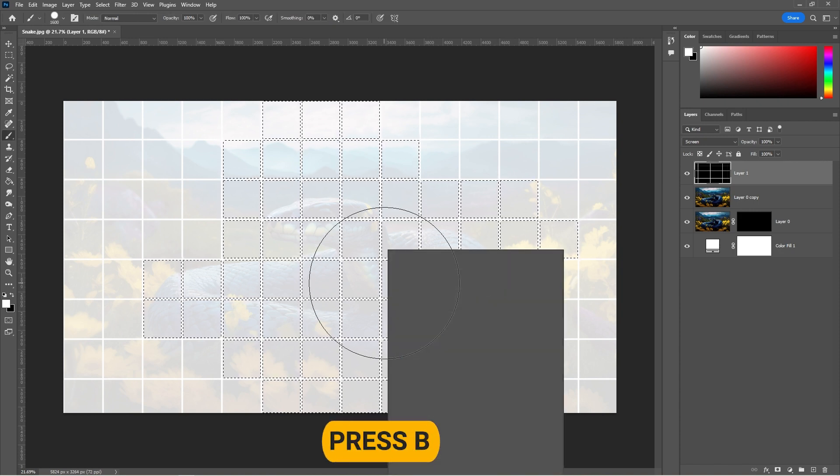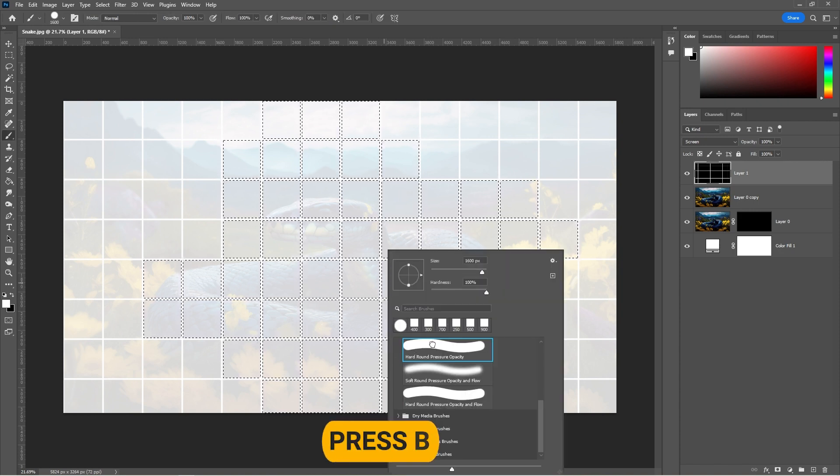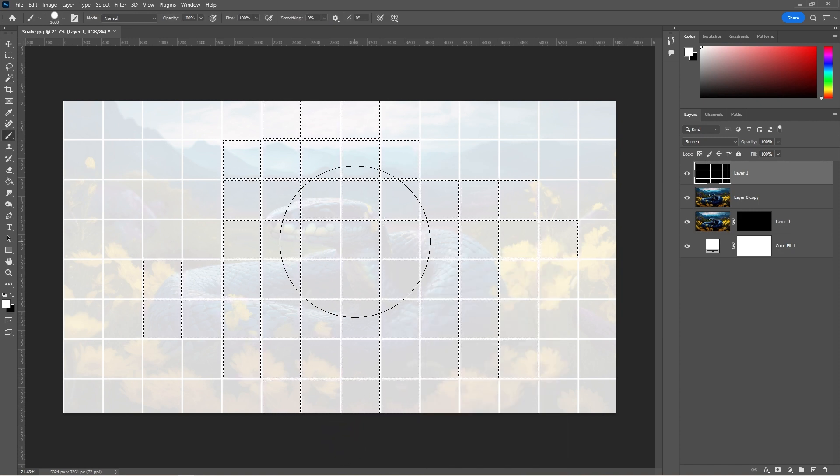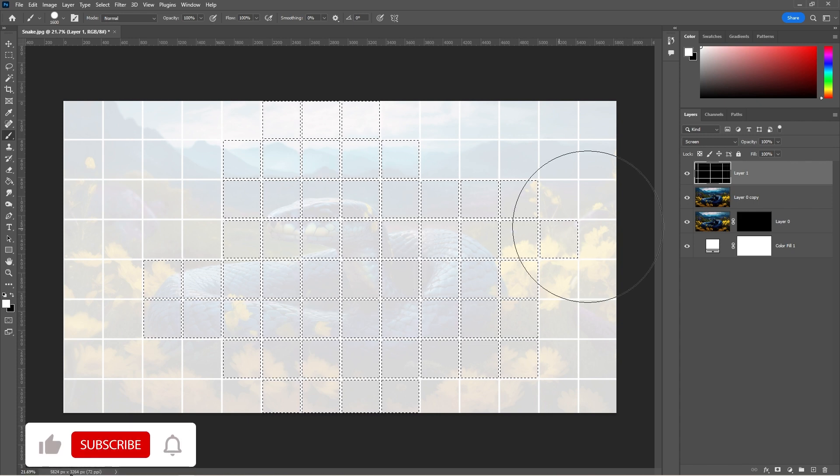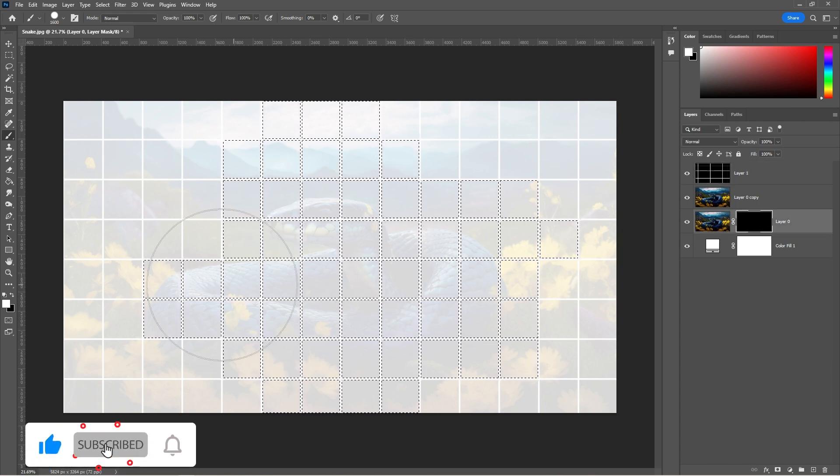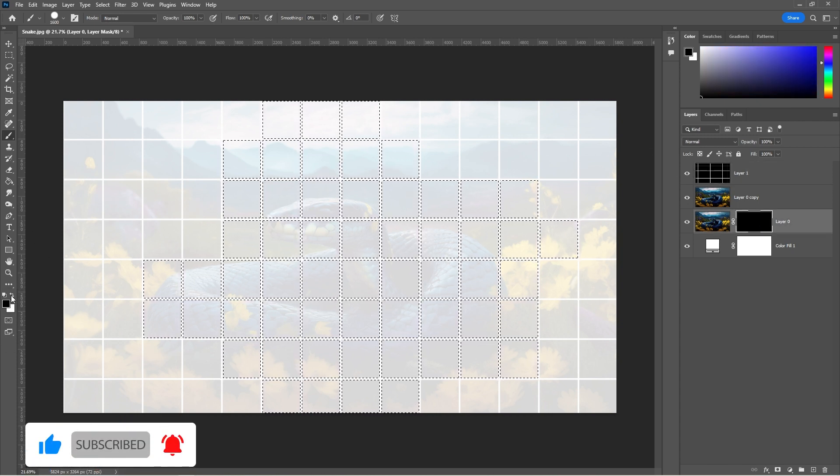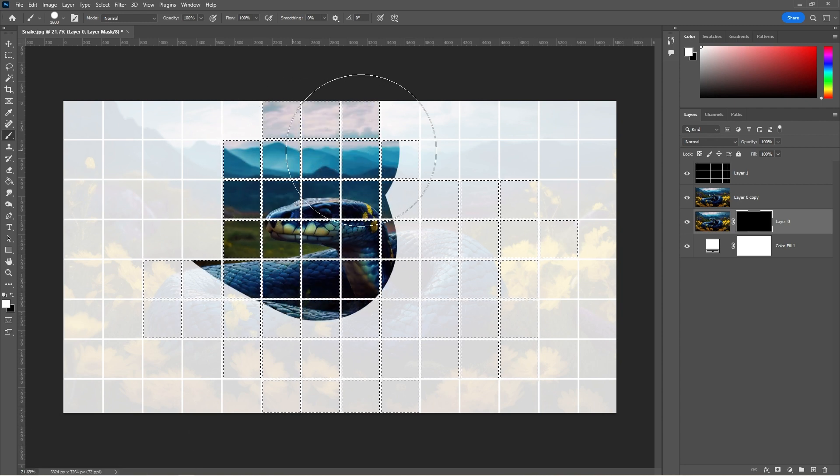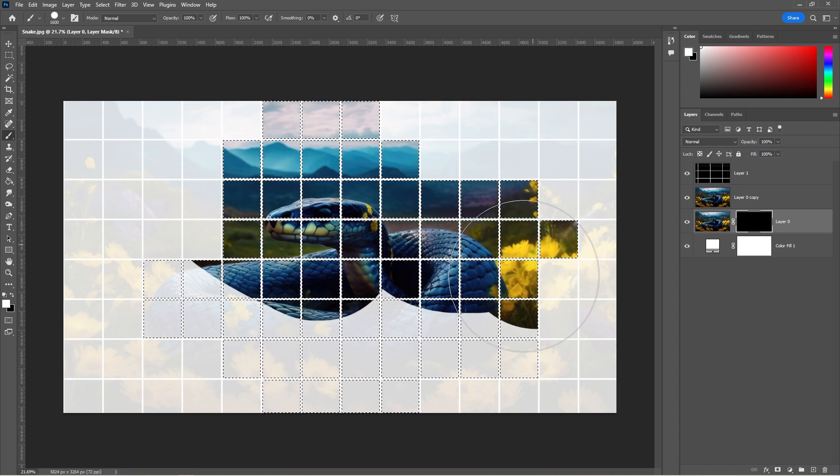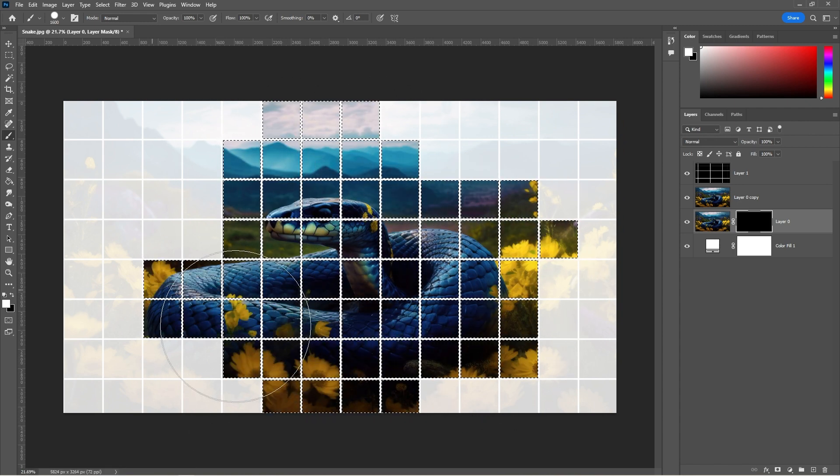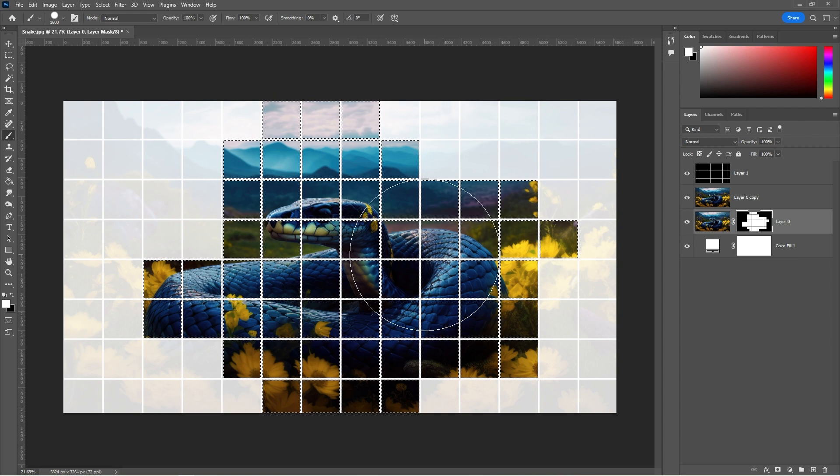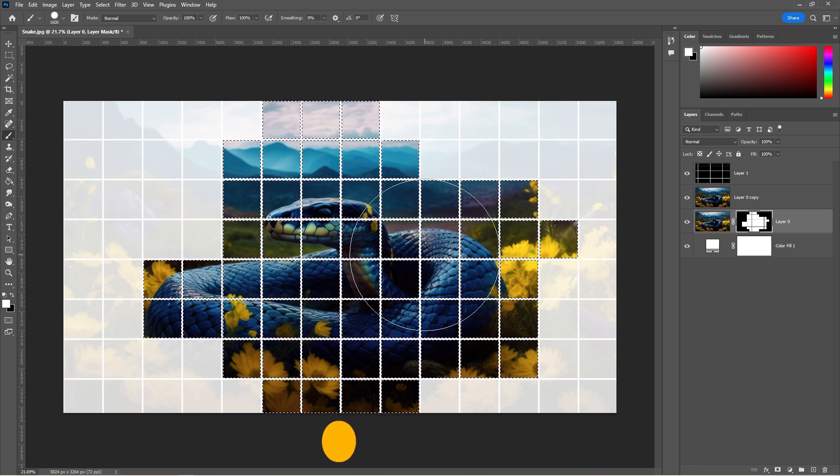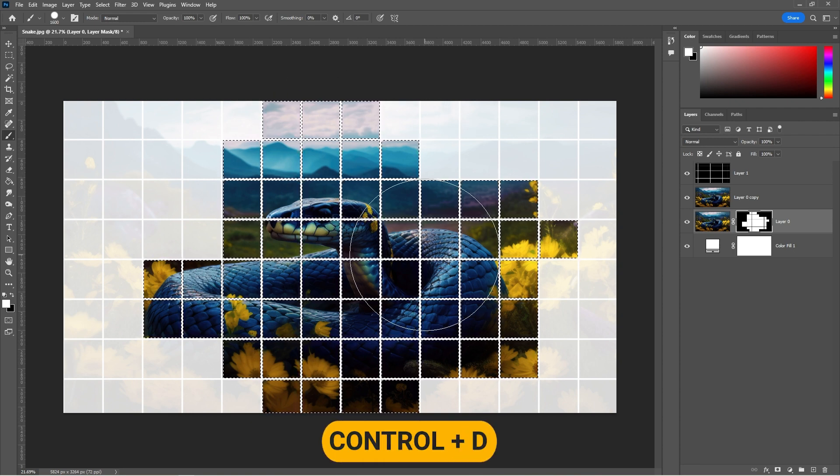Press B to select the brush tool. Right-click and select a hard round brush. Select the layer mask. Set the foreground color to white and start painting. Press Control-D to deselect.